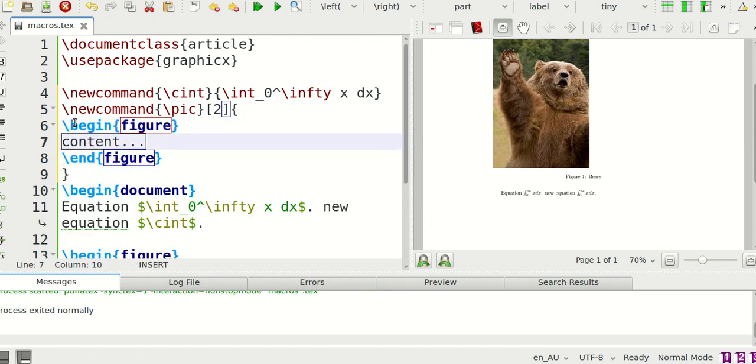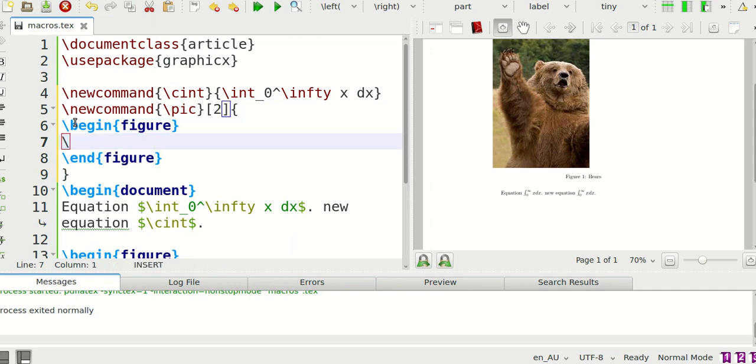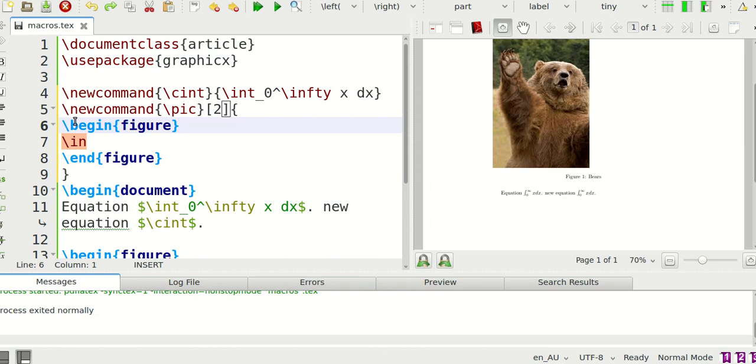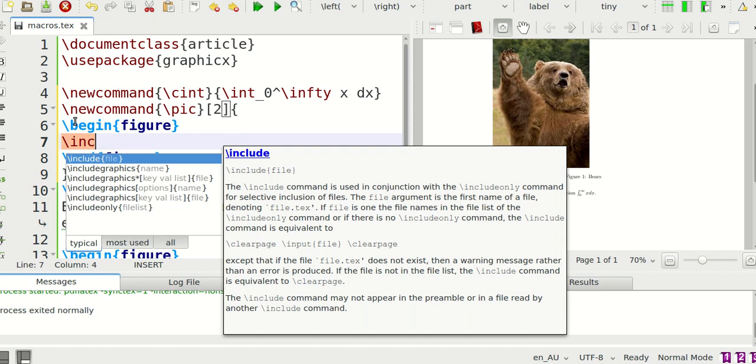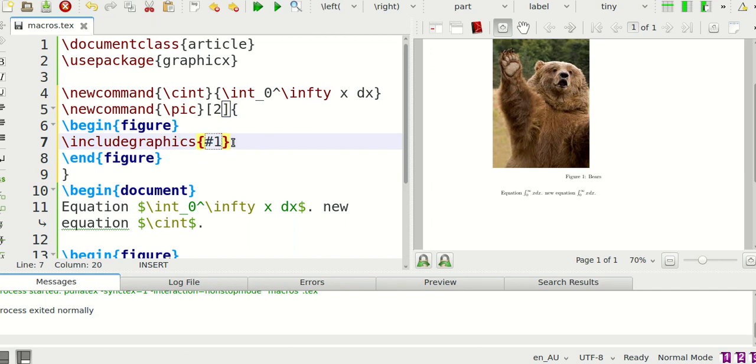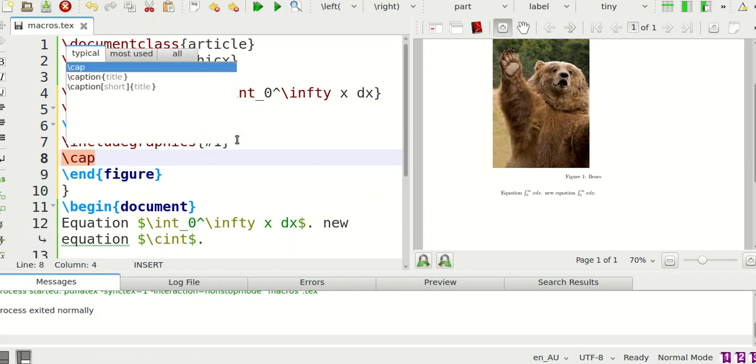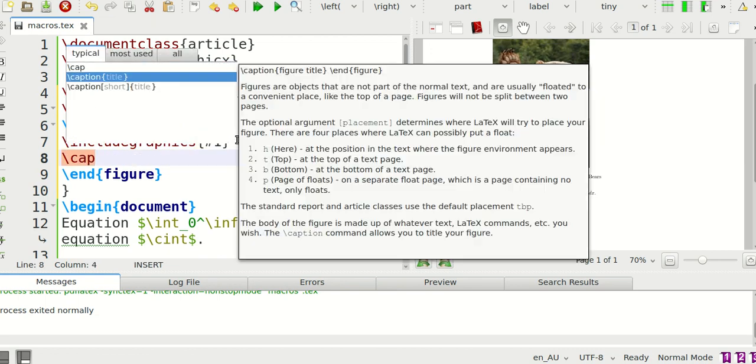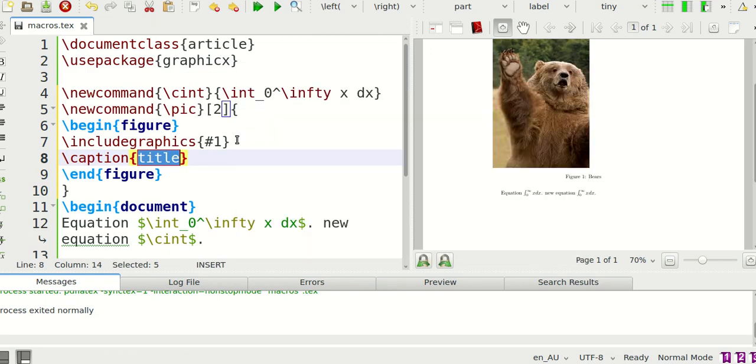And then inside it's going to be include graphics. And when it says name and remember how I said this it's going to be taking two arguments, the first one is going to be the name of the picture so the jpeg or whatever format that you saved it. It's going to be include graphics number one so hash one is going to be your first argument and then I'm going to say caption is going to be my second argument so hash two.